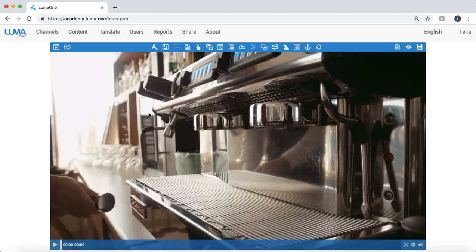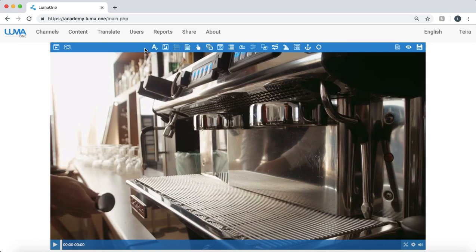So here we're in the authoring view. You can see the navigation bar up here. I have a number of different interactions that I can add to my video.